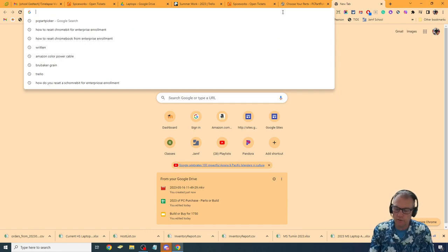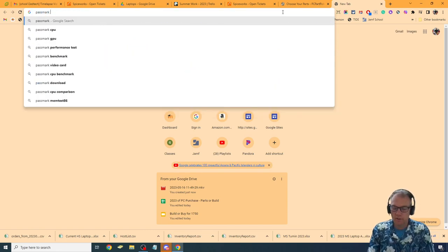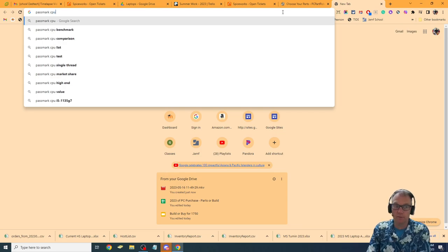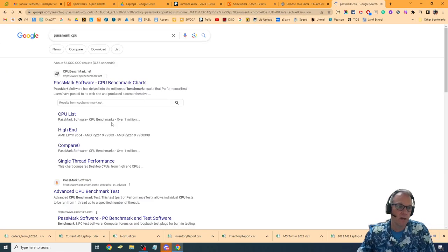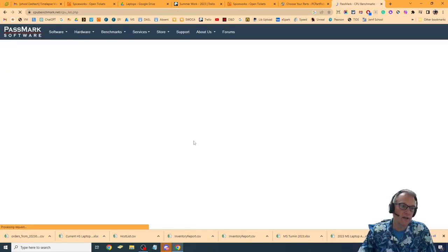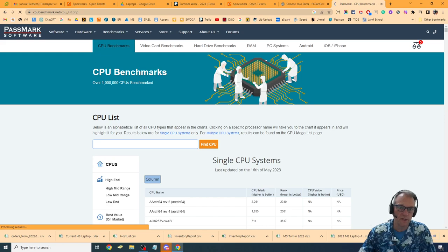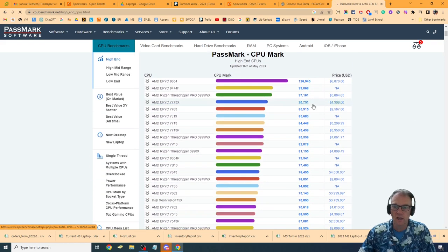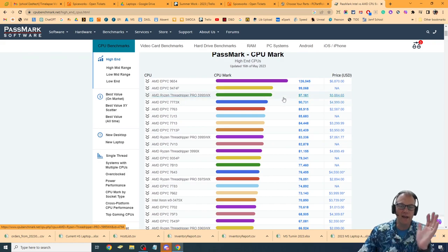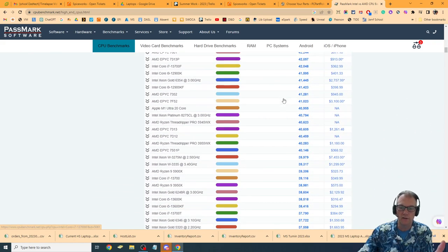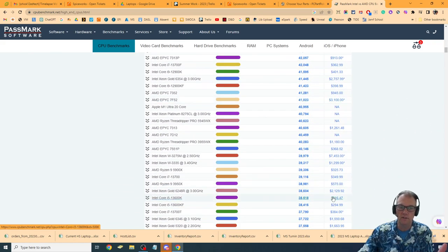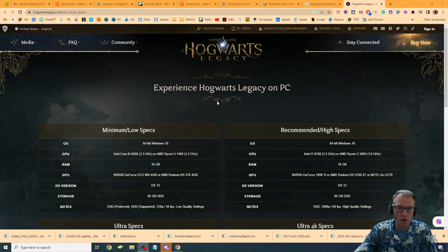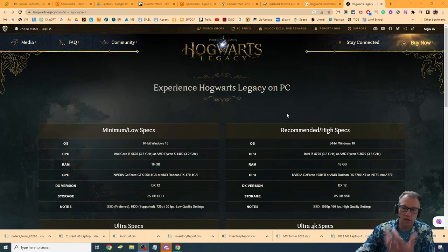I'm going to go to Passmark CPUs, and I really want to build the best gaming system I can. If I go to the CPU list, not that one, I want to go to the high-end CPU list. I know that I don't need anything up here on this list. In fact, let's go and look at what I do need. Hogwarts Legacy is one of the newest games out, saying it needs a high-end CPU.